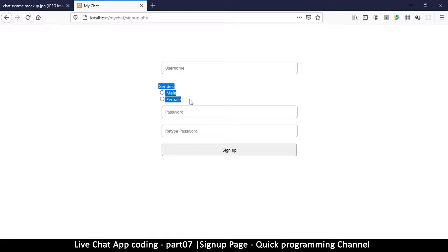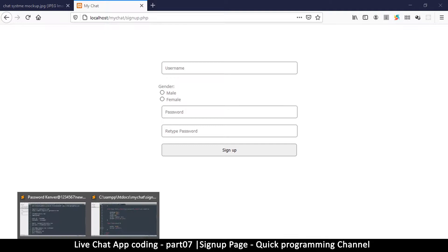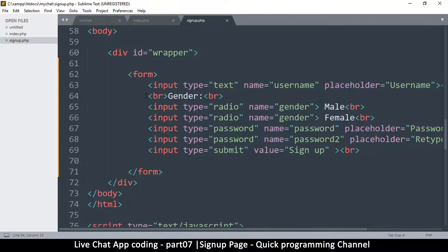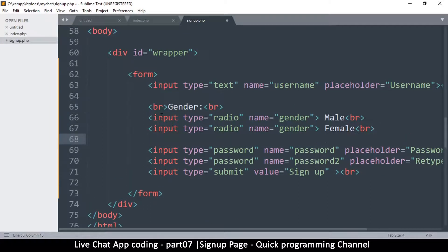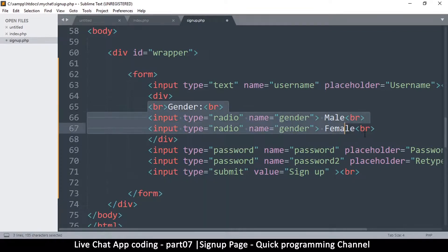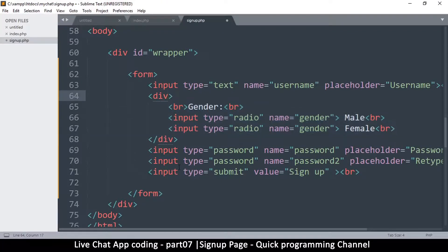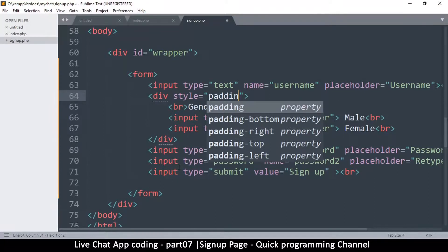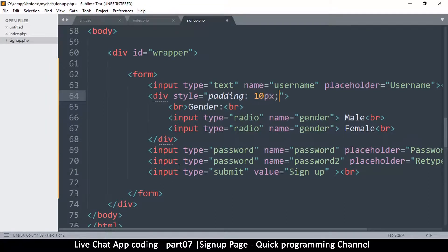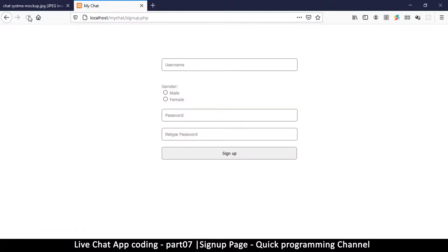To better align the gender radio buttons section, wrap the gender elements in a div and add 10px of padding to that div. After refreshing, the gender section lines up a bit better with the rest of the form.